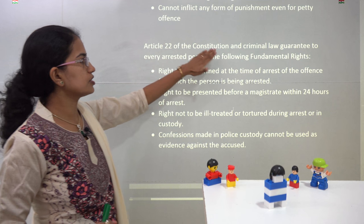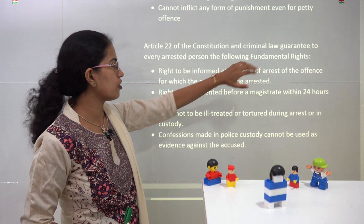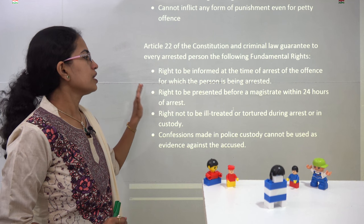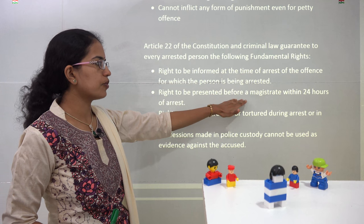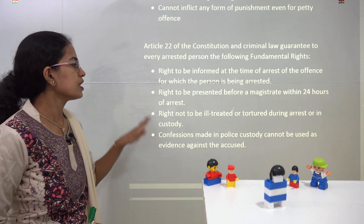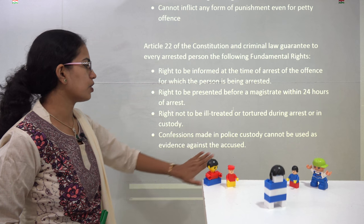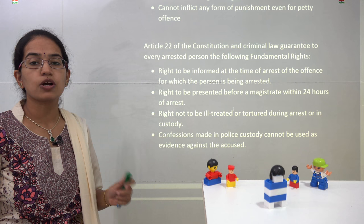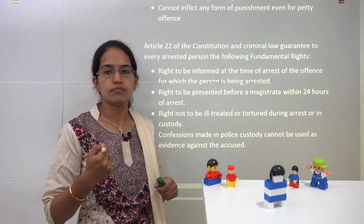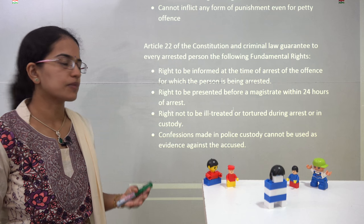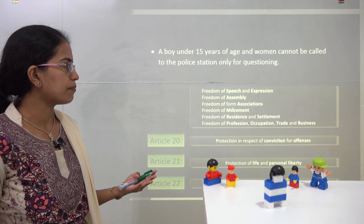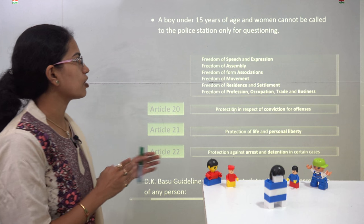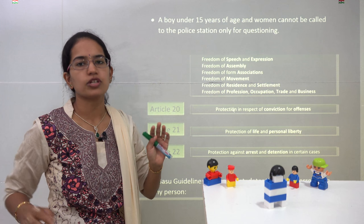Under Article 22 of the constitution, we talk about the criminal law guarantee. It says: the person being arrested must be informed; they must be presented before the magistrate within 24 hours of arrest; they cannot be ill-treated or tortured; and confessions made in police custody cannot be used as evidence, since police may use coercive means. Additionally, a woman or child below 15 years cannot be brought to the police station only for the purpose of questioning.